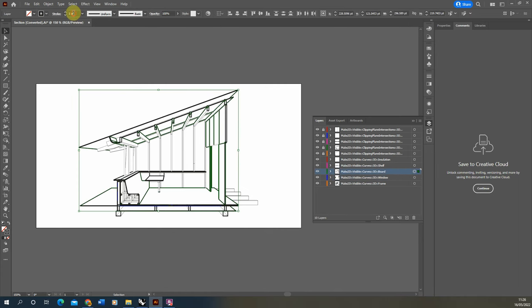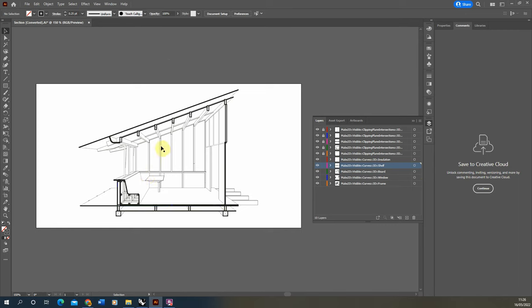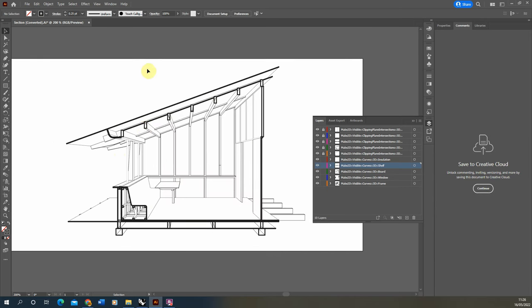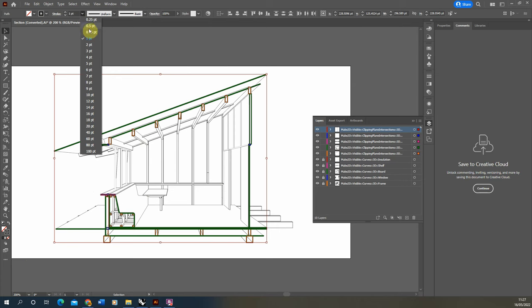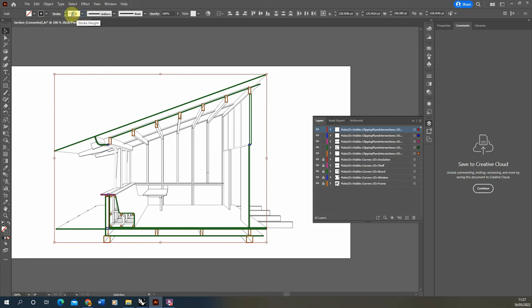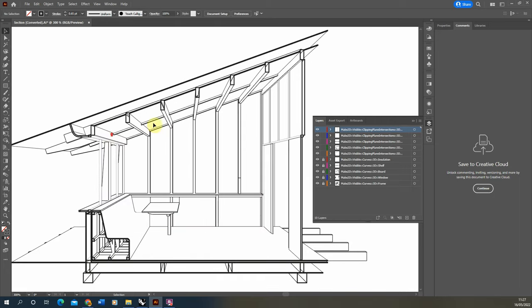The board (sheaving board) gets 0.2pt — slightly lower than the frame. The hierarchy here is intentional: the frame reads slightly thicker than the window frames and boards. Once all elements are assigned weights, unlock the section lines — the 1pt weight looks slightly too heavy against the rest of the drawing. Select all section lines at once and reduce to around 0.75 or 0.65pt, checking legibility against the rest of the drawing.